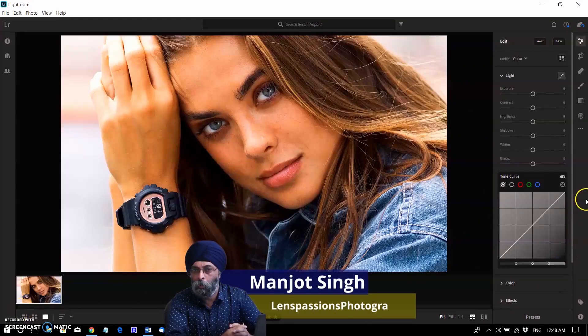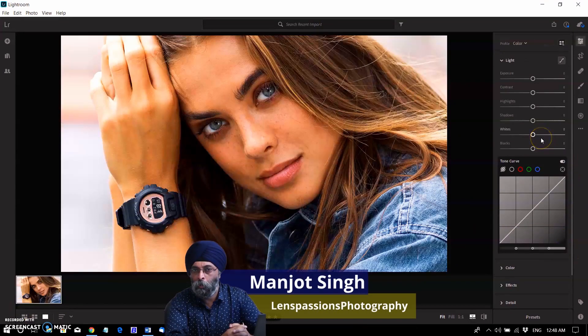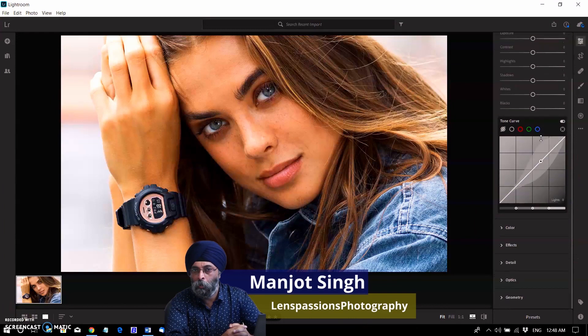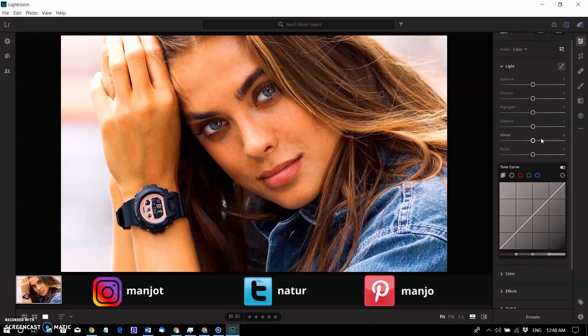Hi, I am Manjot from Lens Passion Photography. Today I will discuss the new non-destructive texture slider.